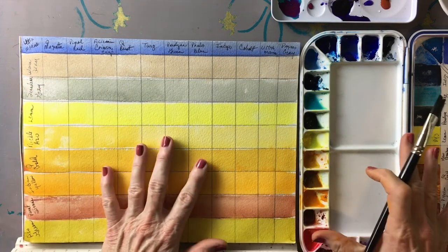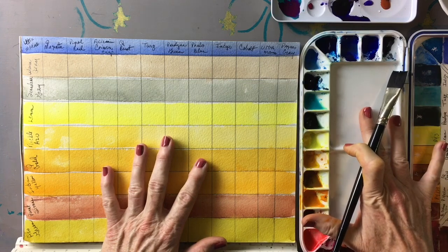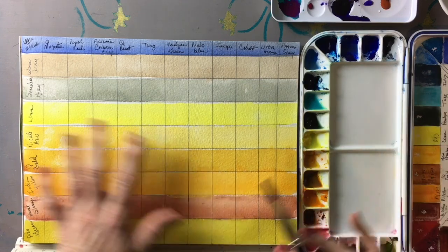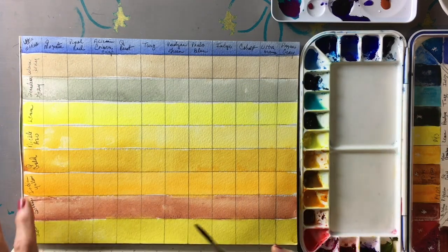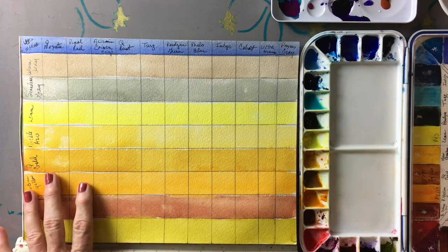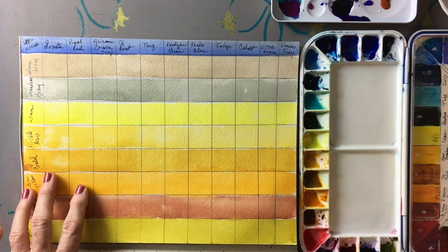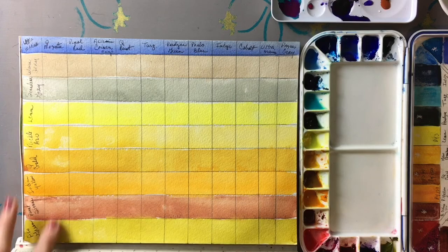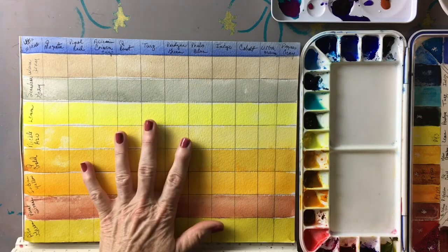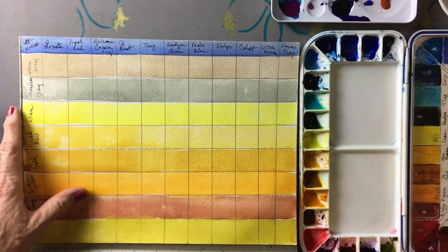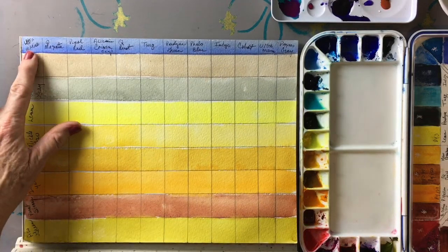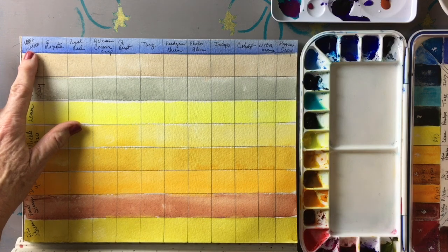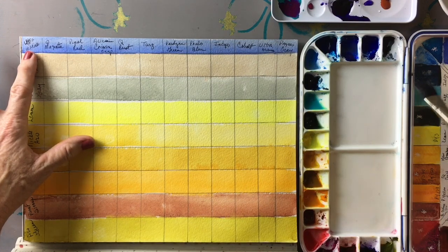Now what we're going to do is take our little practice palette here and layer over each one of these and see what colors develop.